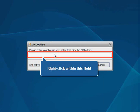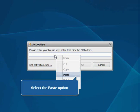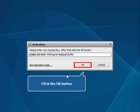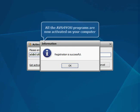Right-click within this field and select the Paste option from the menu. Click the OK button to complete the activation process. All the AVS4U programs are now activated on your computer.